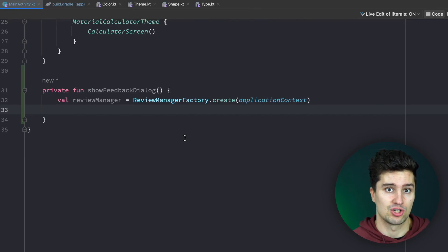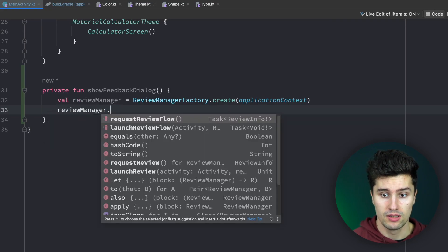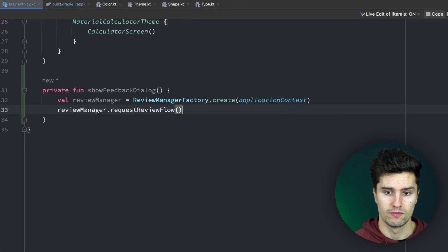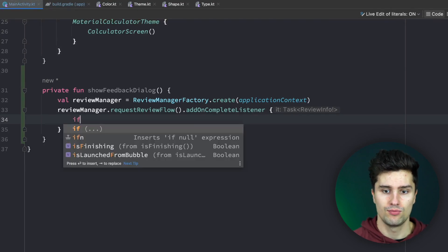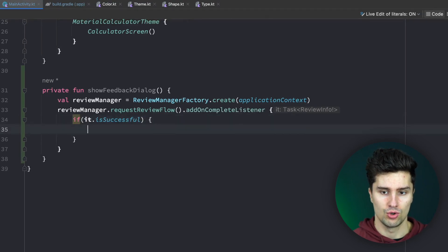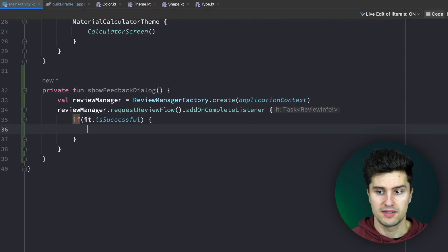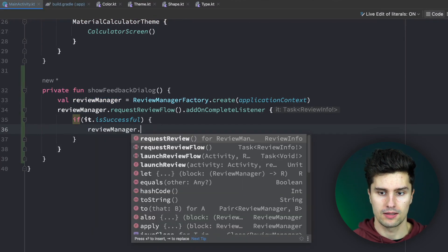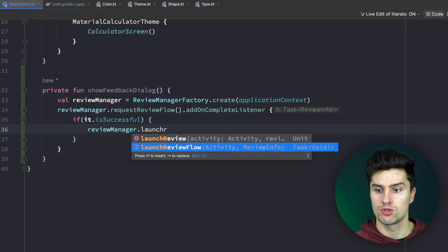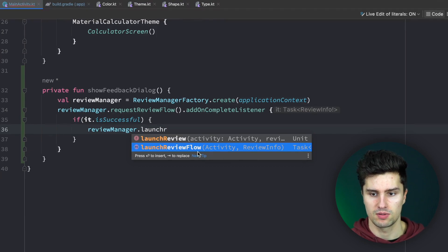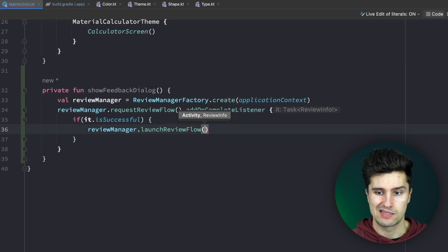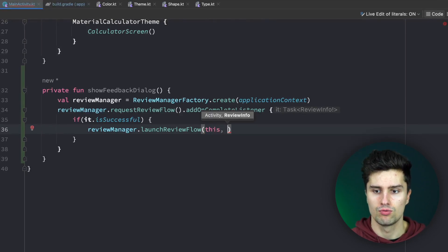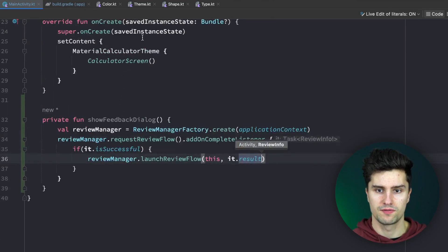So to go on, we can say reviewManager.requestReviewFlow, which returns a task here of type ReviewInfo. This is an asynchronous thing, so we can add a callback and an OnCompleteListener to listen for when this task is actually finished. Here we can then check if this task was successful. If we successfully requested the review flow, then we are ready to show this. Then if that task was successful, we can say reviewManager.launchReviewFlow, which is also a task. But here we don't really need to listen for the result because we will just see the dialog when the task finished. Here we need to explicitly pass an activity, which is just this, and a ReviewInfo, which is the result of our task. If we then call this function directly here in onCreate, then we should be able to see this in our production app automatically.